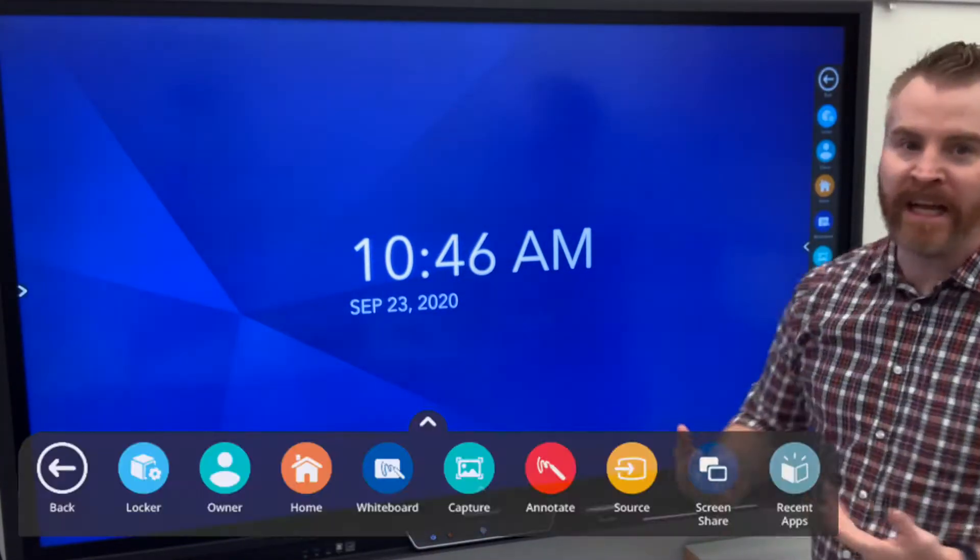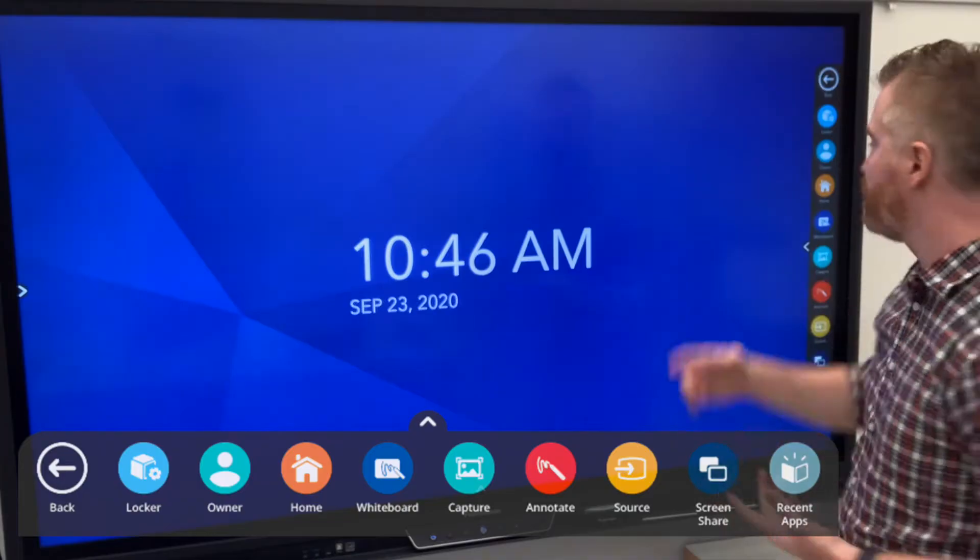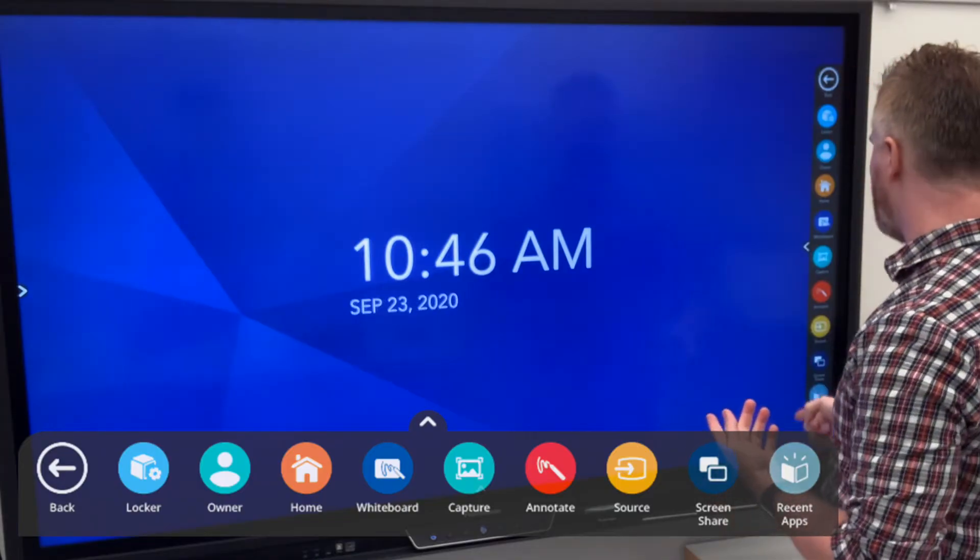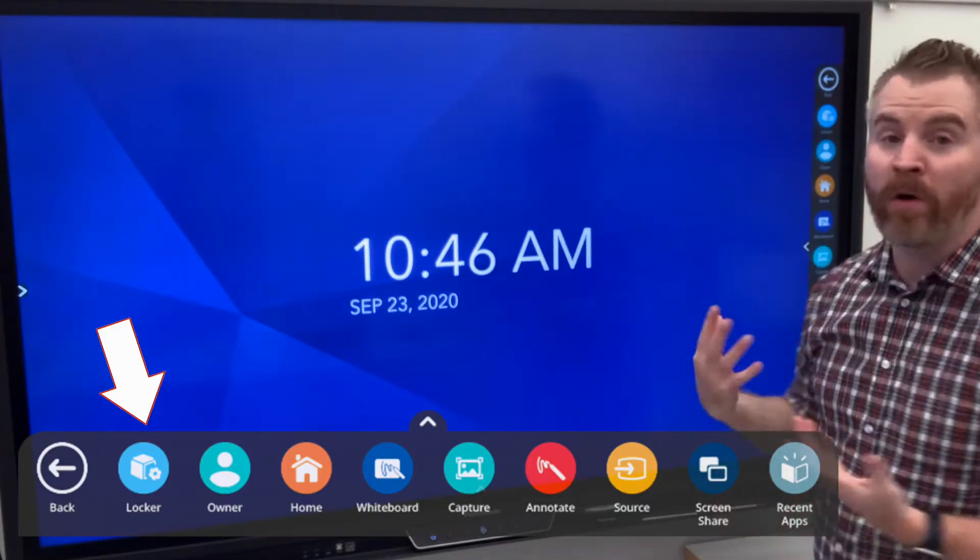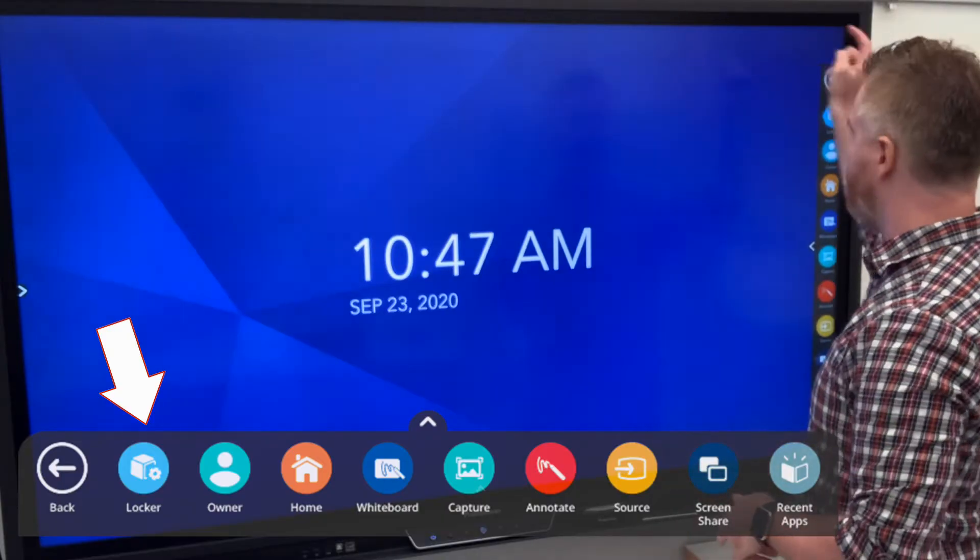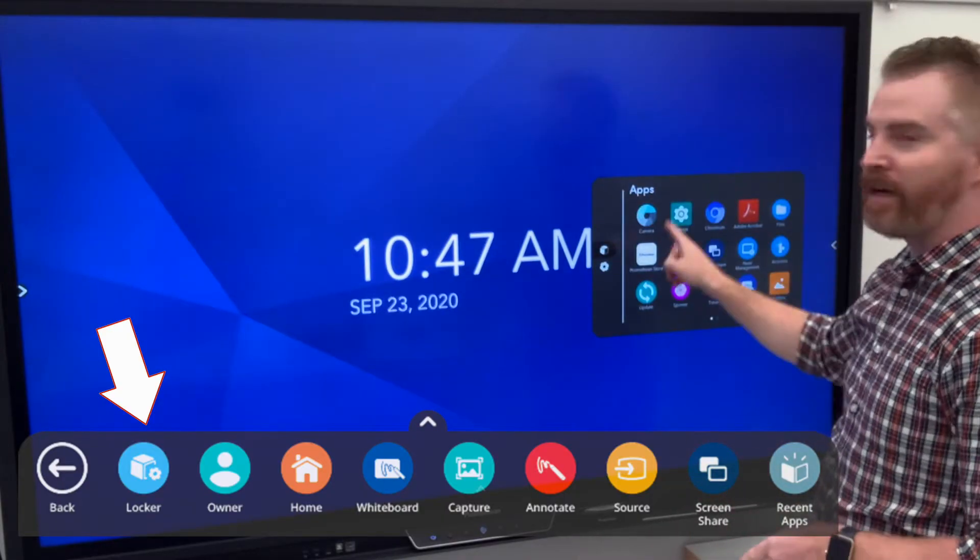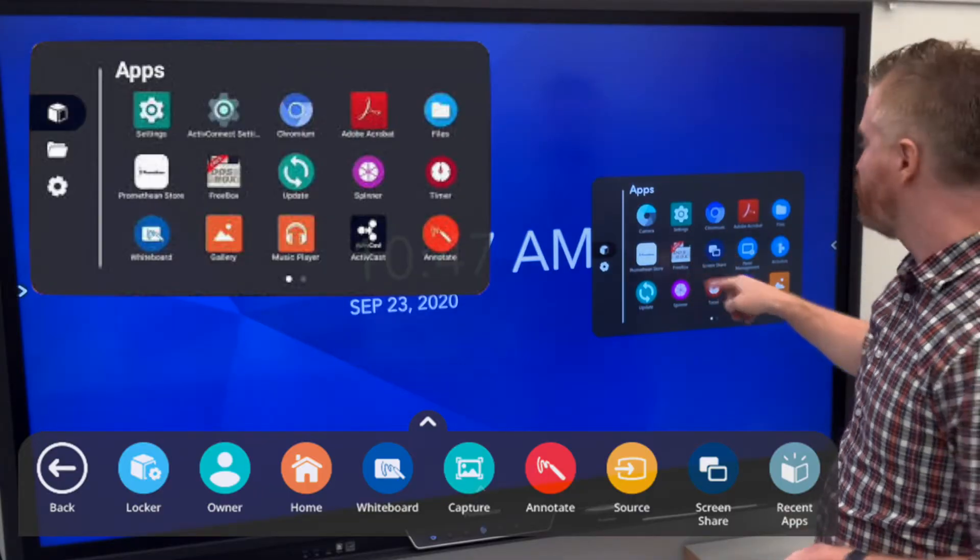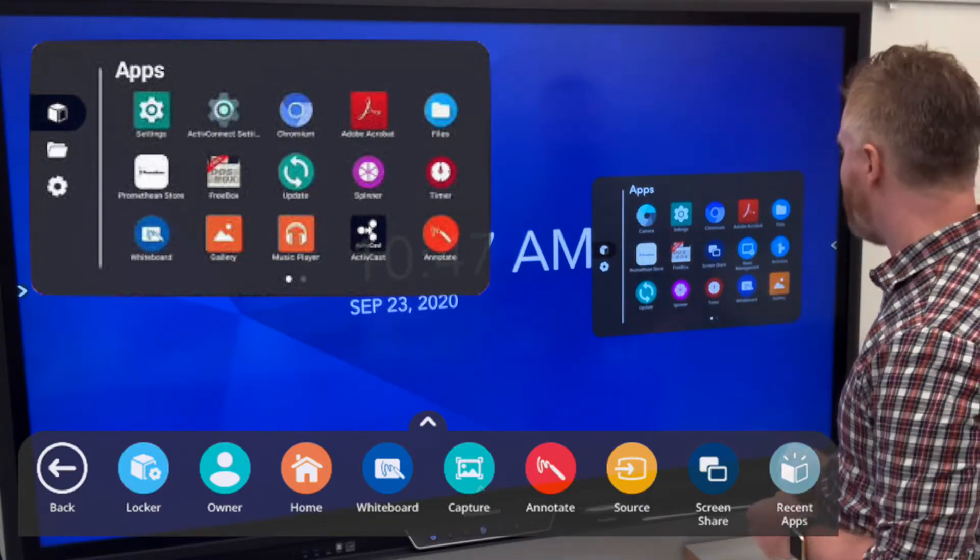And I can go ahead and find any of my apps right there. Now you also might have a whole lot more apps. You click on that locker and you'll see them all right there.